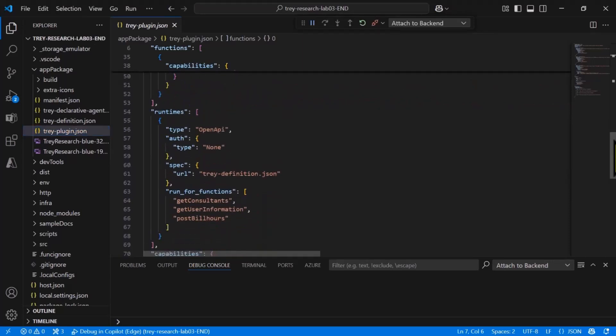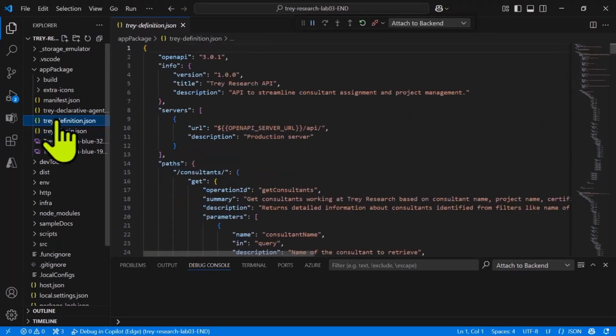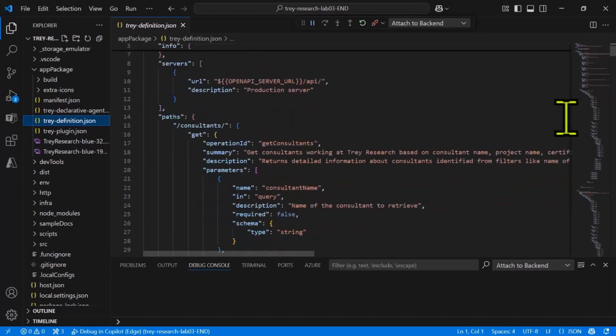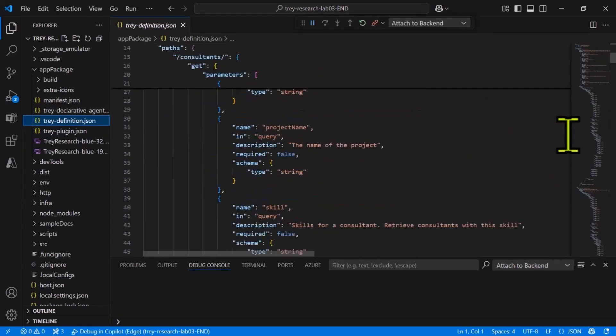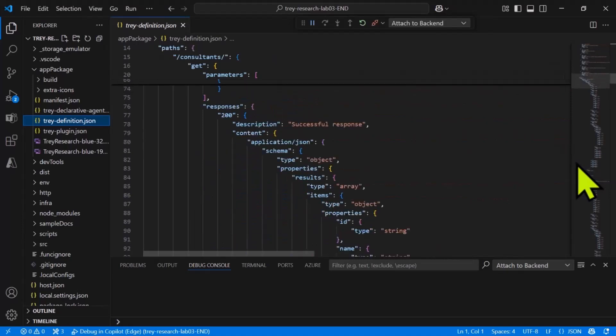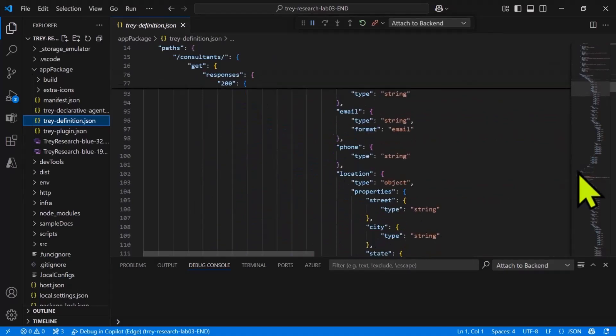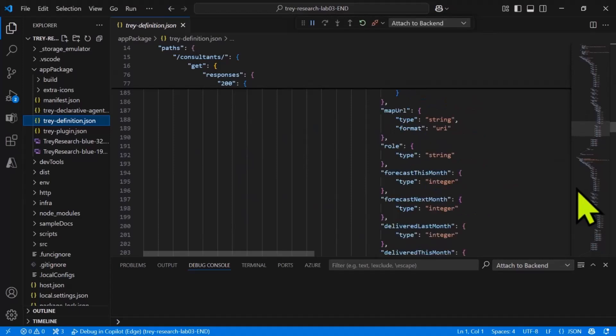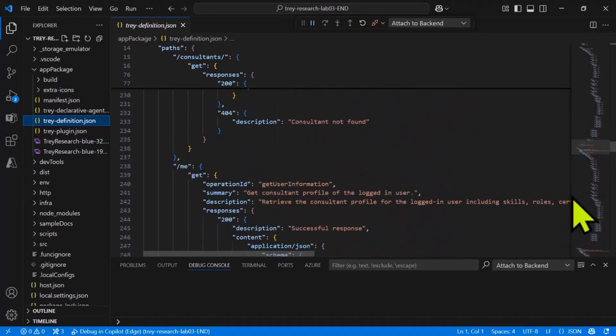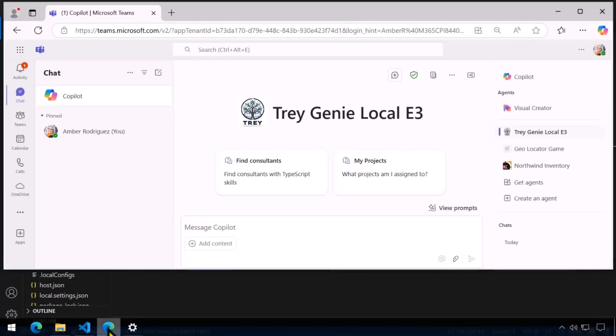The plugin file also includes additional information, including authentication information which is specific to Microsoft 365. It also references an open API definition file or swagger file. So let's look at that. This is a standard open API definition file you may have seen in other applications. They wanted to stick to the standard here. You'll see all the different paths, all the different gets and responses, what the payloads look like, even the error conditions. If we get a 404, that means we couldn't find that particular consultant. This API also supports a post in order to bill data.